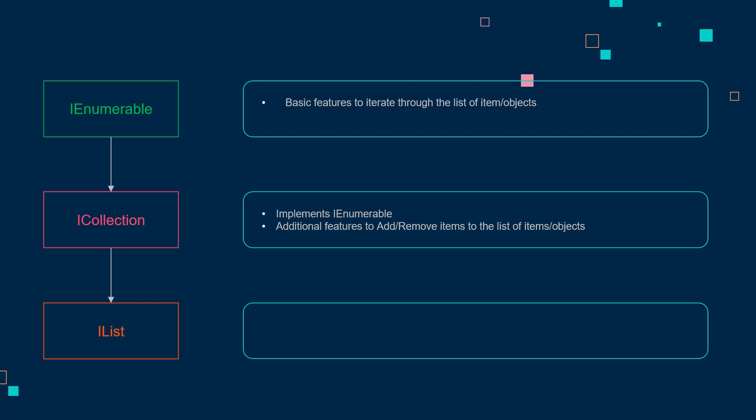Finally, we have the IList, which implements ICollection and adds an integer indexing to the list. Because of indexing, we have methods like insert and remove, where we can specify the index where the element can be added or removed from. That basically summarizes main difference between three entities.